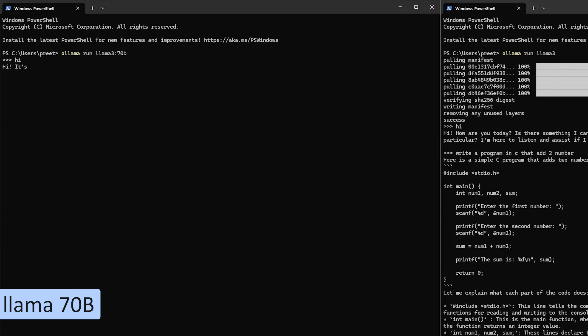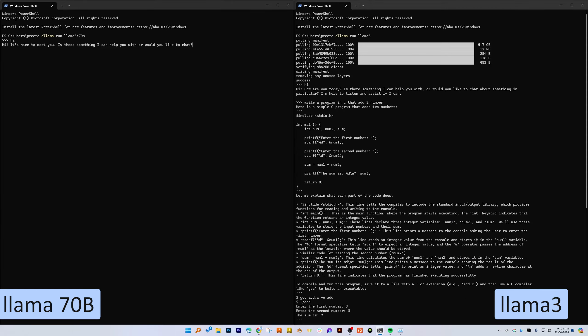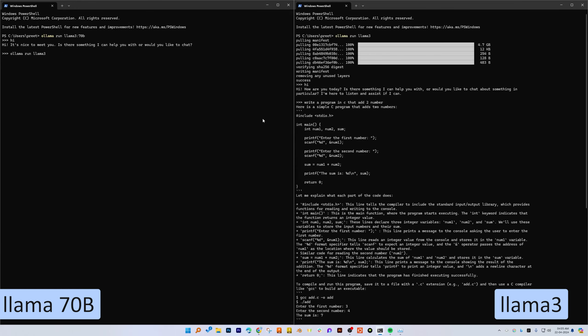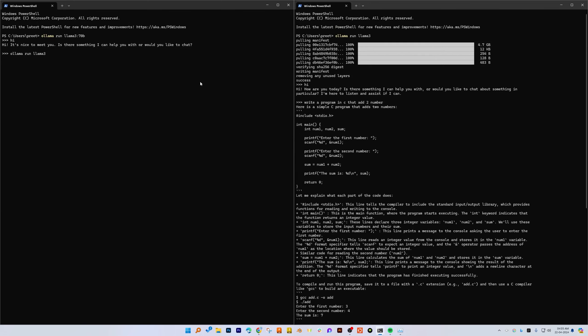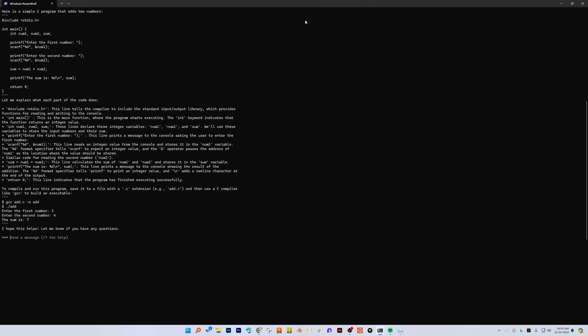In case of 70 billion parameter, it is a bit slow as you can see here. Even to respond hi it takes a lot of time. So if you really have got a very powerful system, then only I believe there is advantage of running Llama3 with 70 billion parameter.